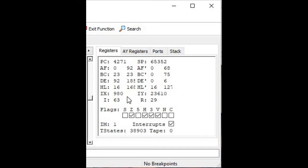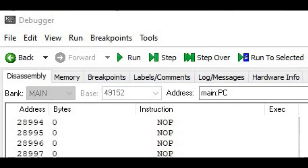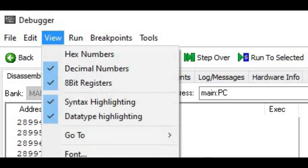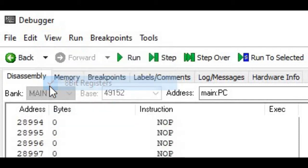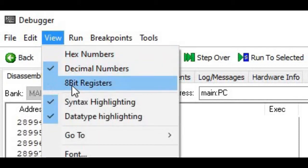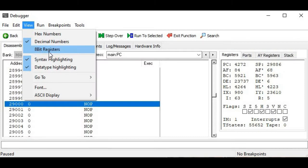The registers are shown combined into pairs here, although we can use them individually — A, F, B, C, D, E, H, and L can all be used as individual registers. Under the view menu we can tell the debugger whether to show individual 8-bit register values. If we turn off that option, it will show the combined 16-bit register pair values instead.